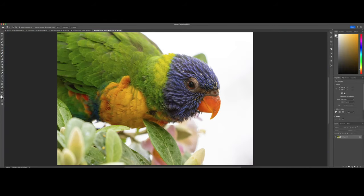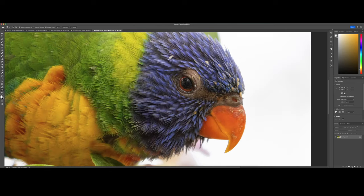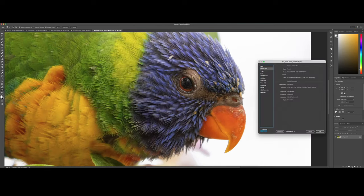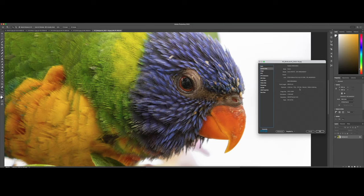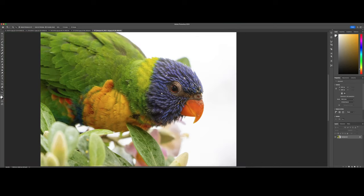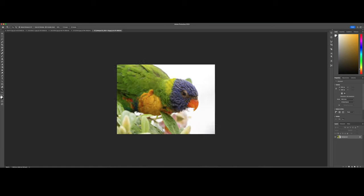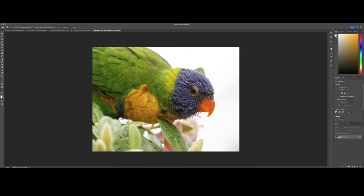Here's another rainbow lorikeet, but this one is a juvenile. The feathers are not fully developed. You can see a little bit of a patch there that doesn't have any feathers. I think I had to up the ISO here quite a bit because it was in the shade. Oh, only 500. I thought that it was much higher. I think I had to increase the shadow detail substantially. That's why it looks a little bit noisy.